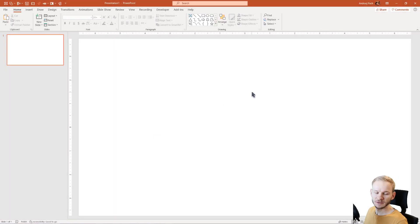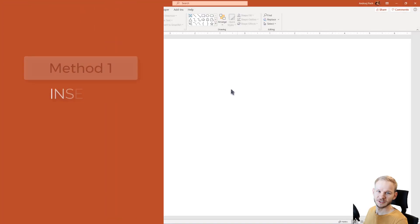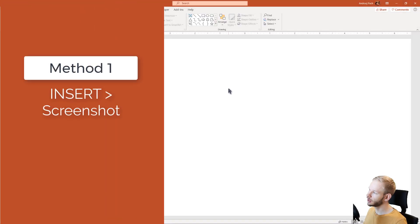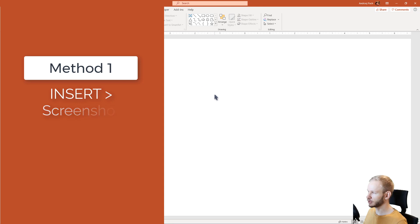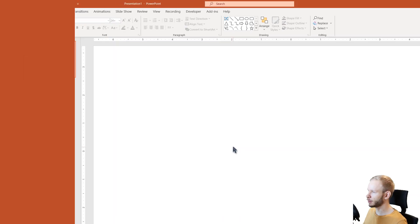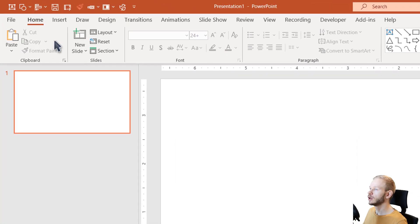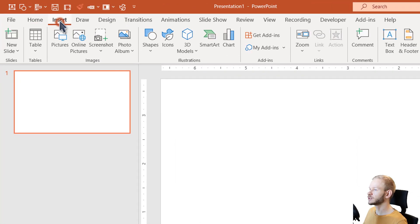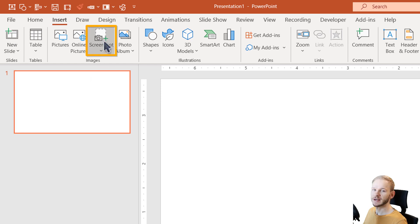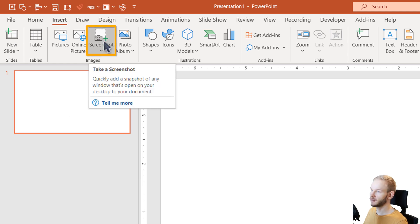You may think there's nothing simpler than inserting a screenshot, and you would be right. In order to insert properly a screenshot into PowerPoint, you go to the Insert tab and you can use the Screenshot function.